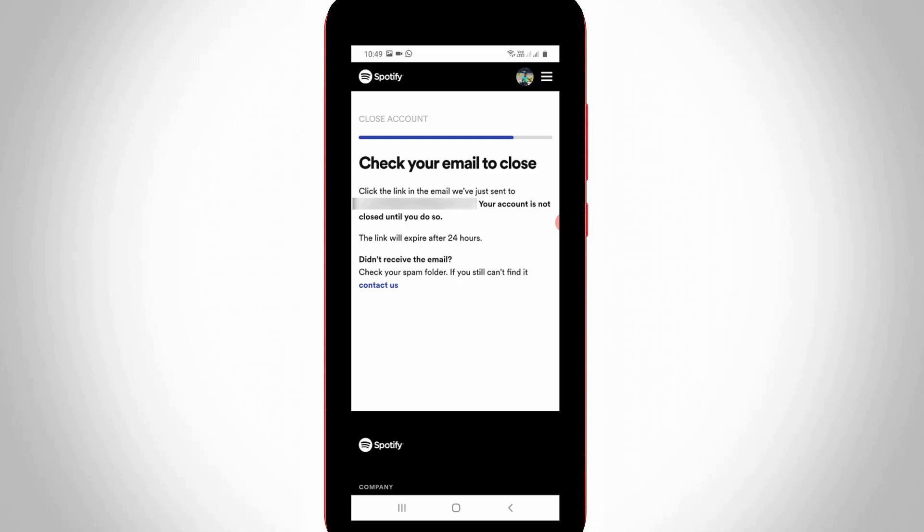Finally it shows Check Your Email to Close, which means that my free version of Spotify account is successfully deleted.